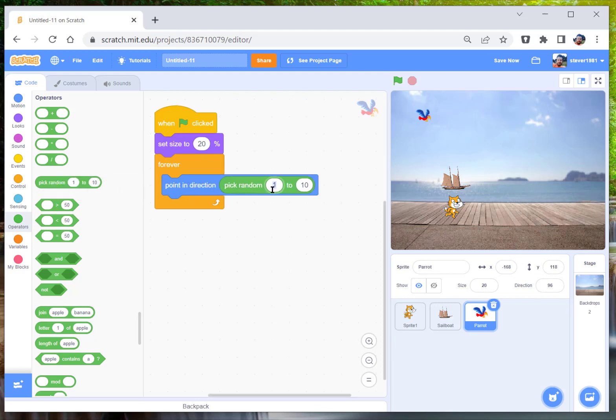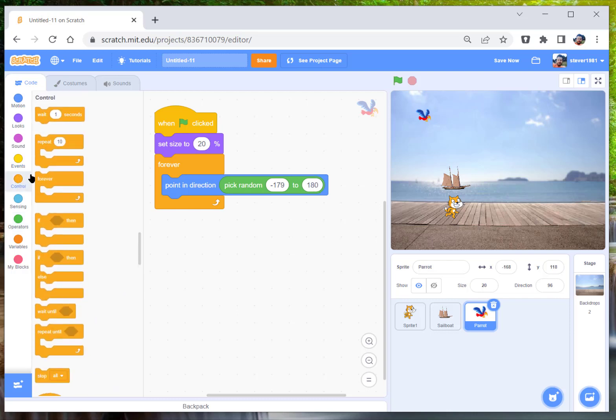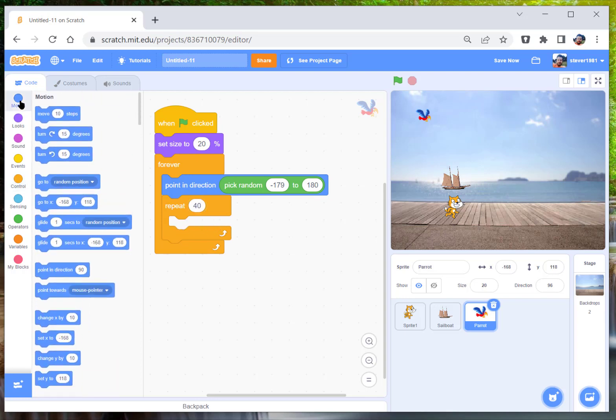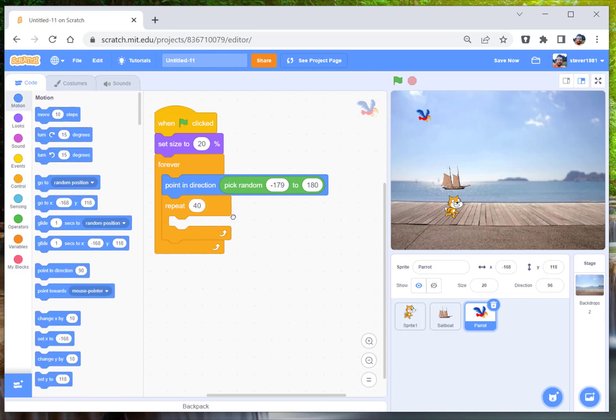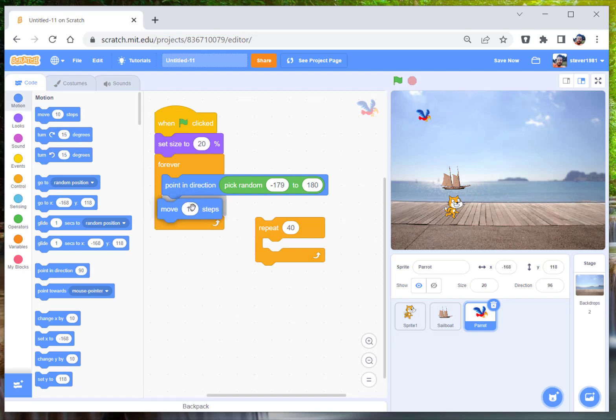And click on minus 179 to 180. What we're going to do next, we're going to repeat, so we're going to repeat 40 times whatever is in this code here, because otherwise if you don't do this, if we're going to say move five steps, we'll show you what it does without the repeats.